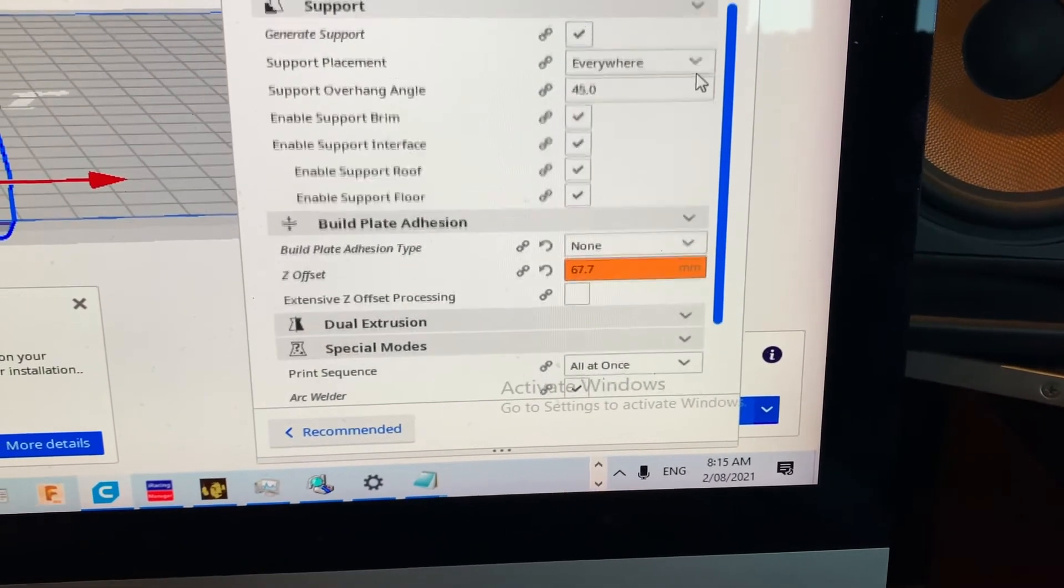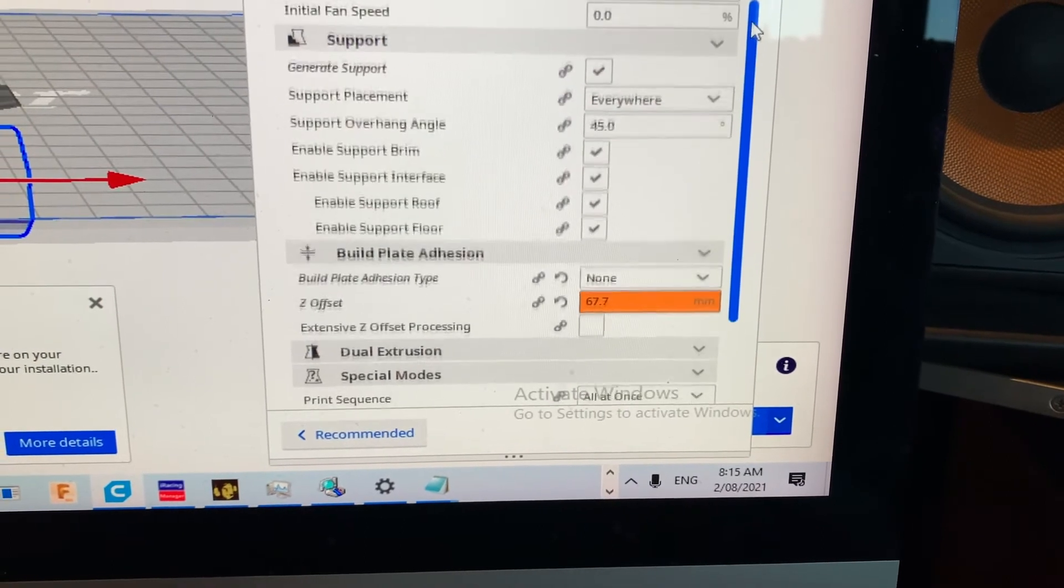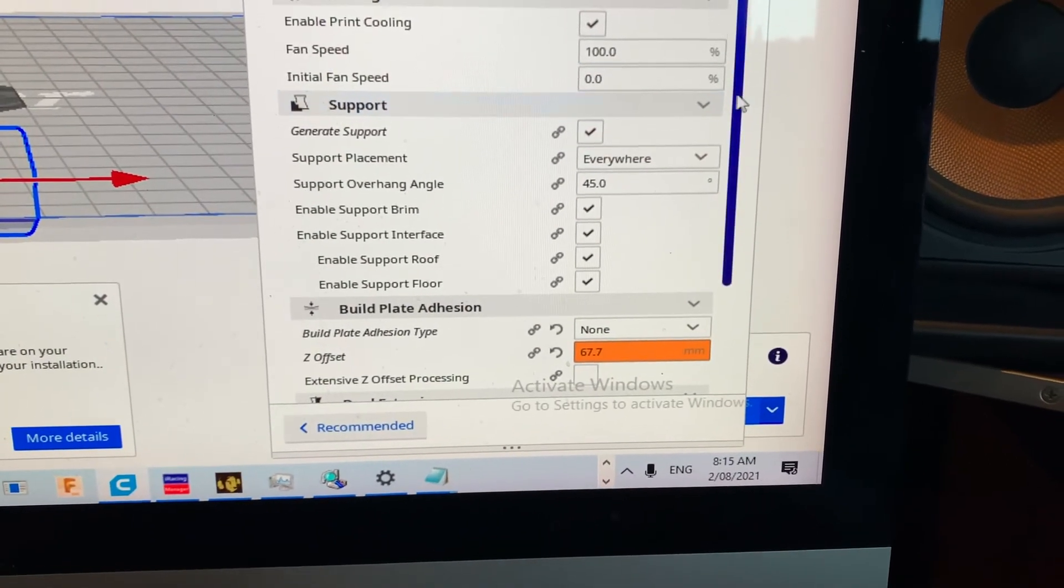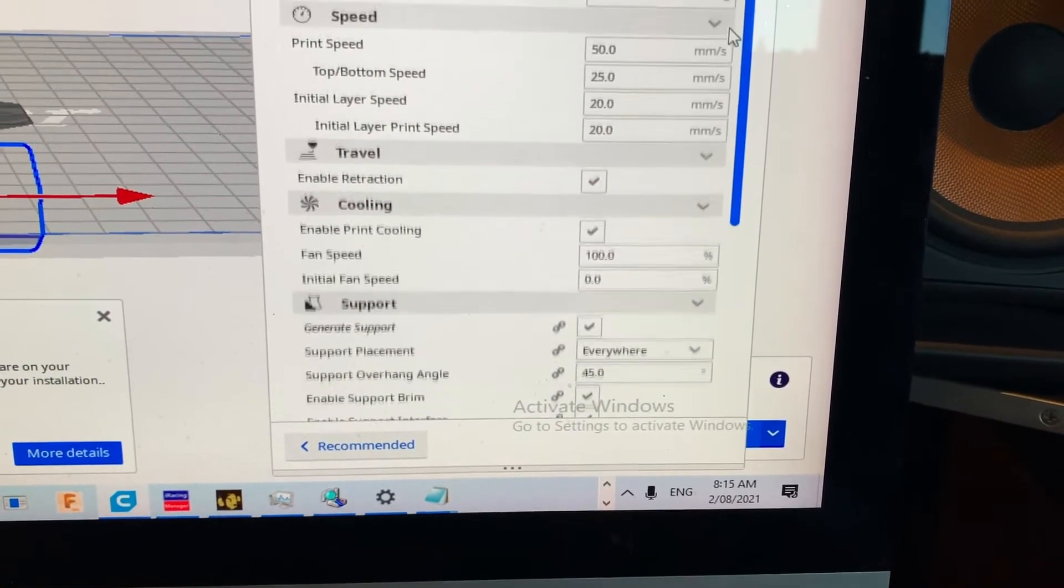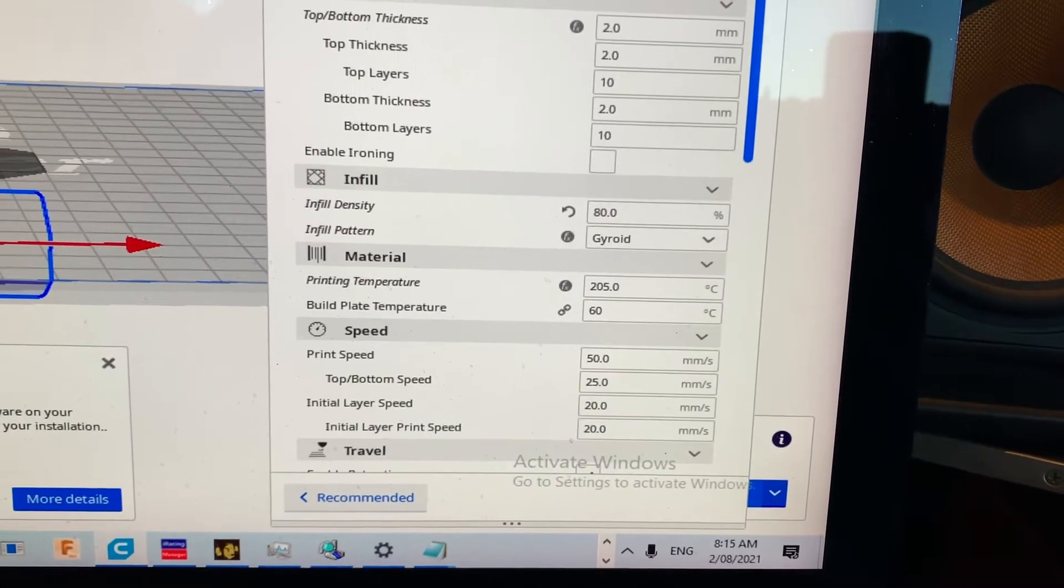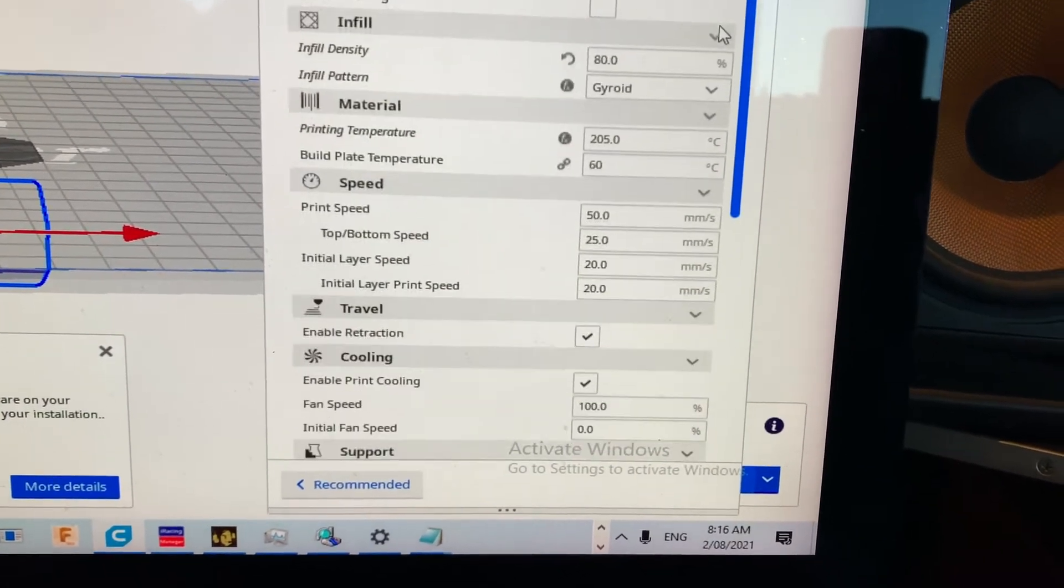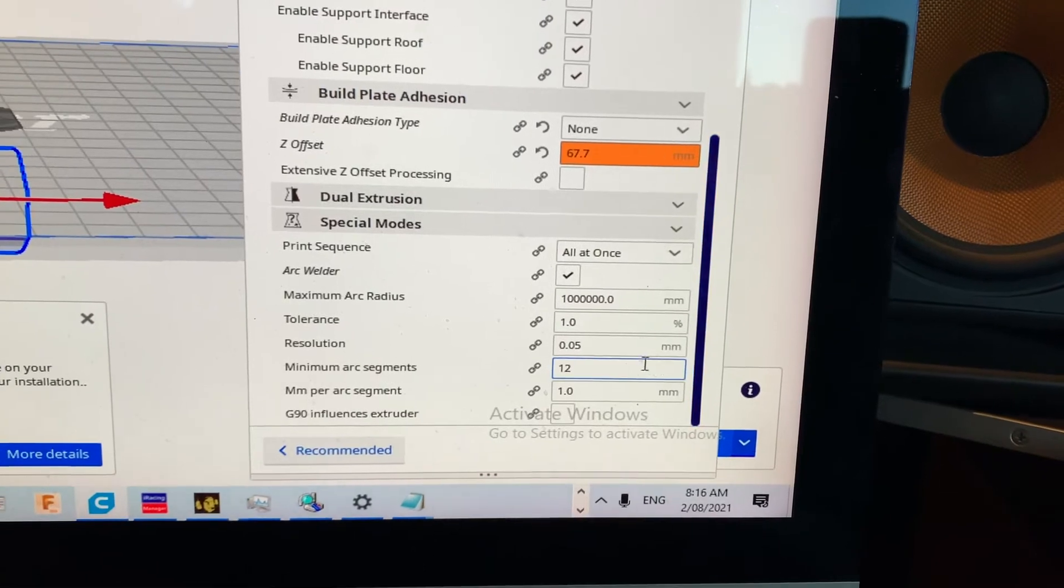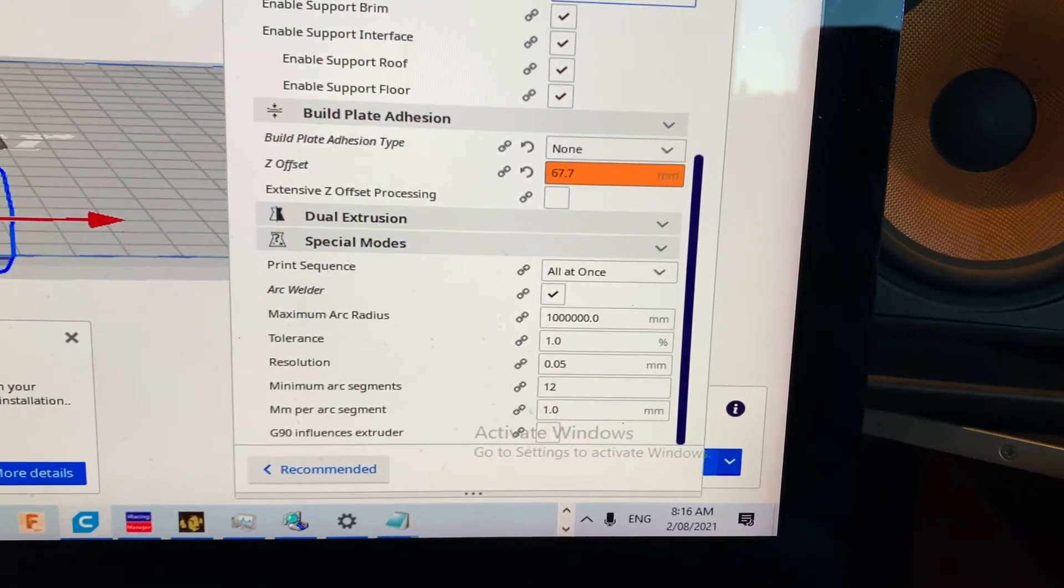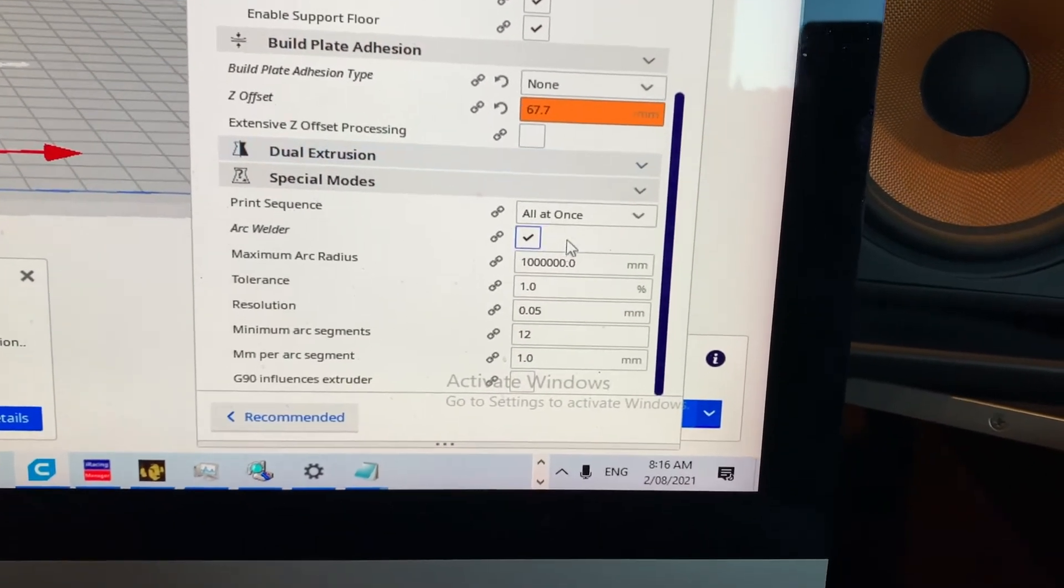So I put in my Z offset value, I sunk the model down into the bed. Also I went and turned off things like skirt, brim, raft. You don't want to do any of that. You just want to get stuck in to printing straight away.